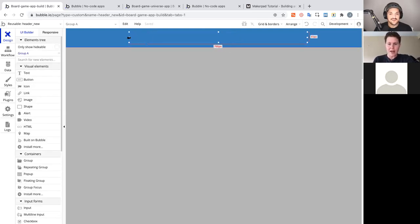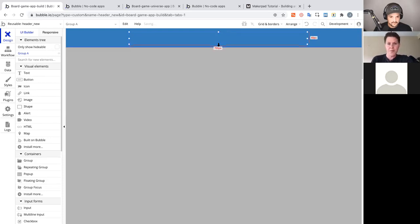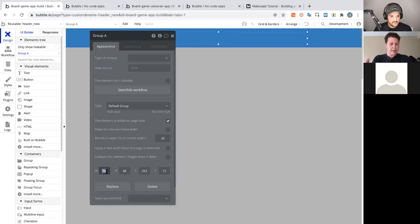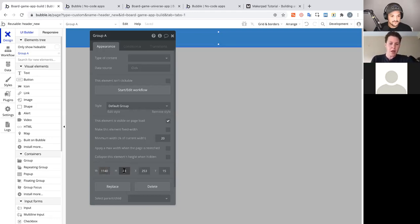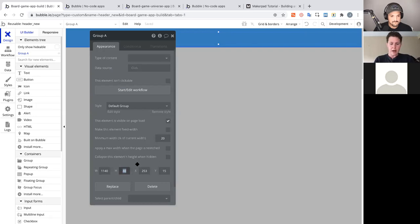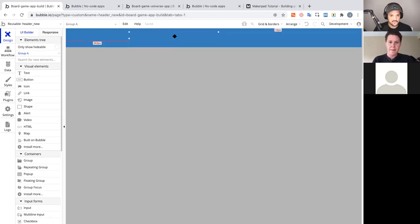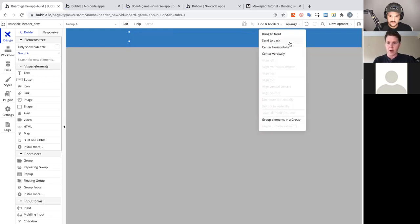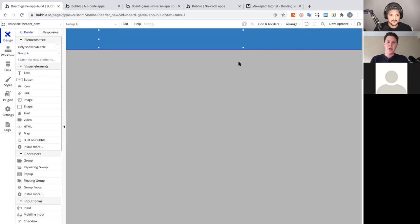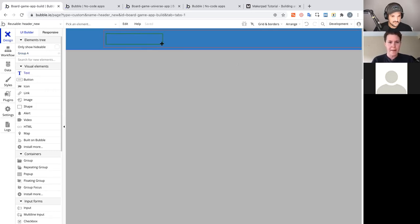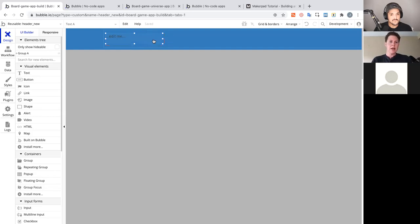To get the element tree showing, drag a Group in. Now we have an element in the header. I'll double-click the group and make it 1140 wide — since our page width is 1440, a 1140 container is the standard for design. I'll center it horizontally and vertically in the header. Then I'll add a text element — in Bubble you can draw elements directly rather than drag-and-drop, which gives more control. I'll label this 'Board Game Universe'.